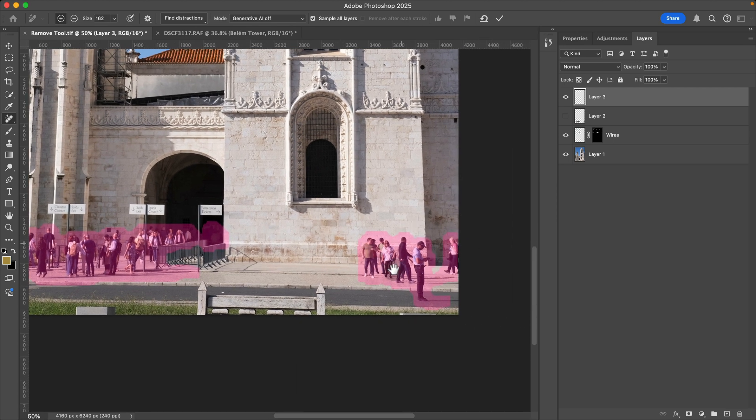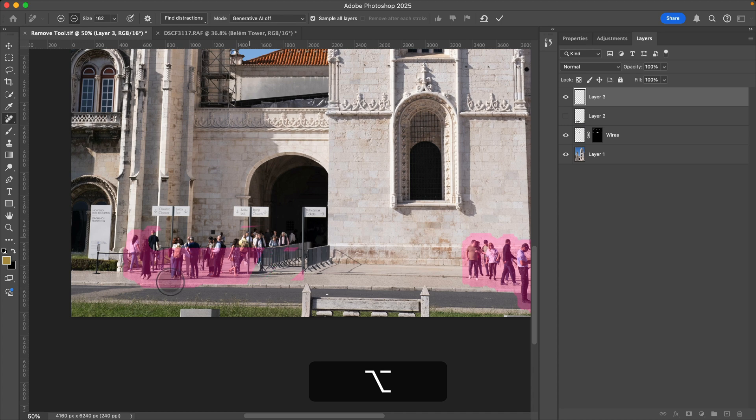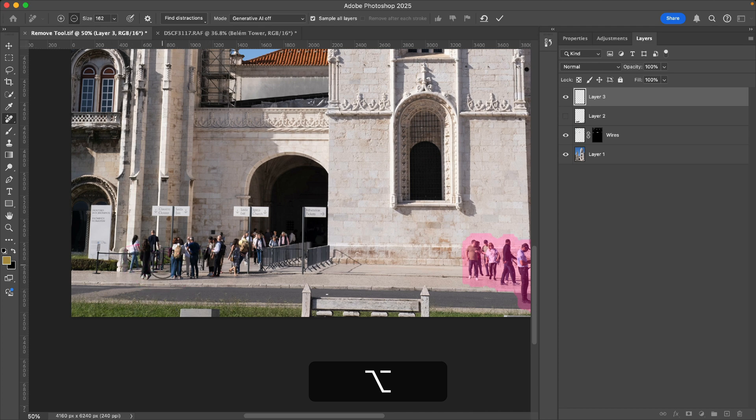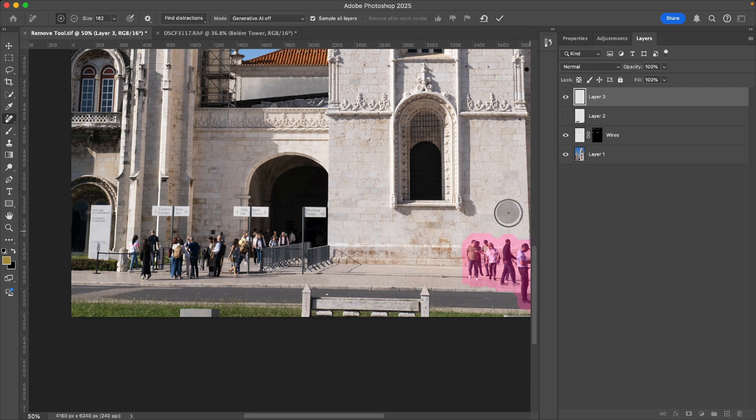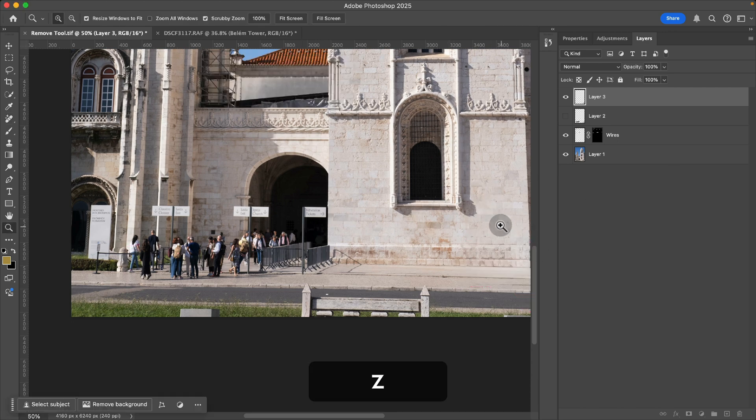Now, these people over on the right hand side are a little distracting to me, but all these people over on the left hand side, it's natural that people are there and it's not too distracting for this image. So what I'm going to do is just remove these people over on the right hand side.